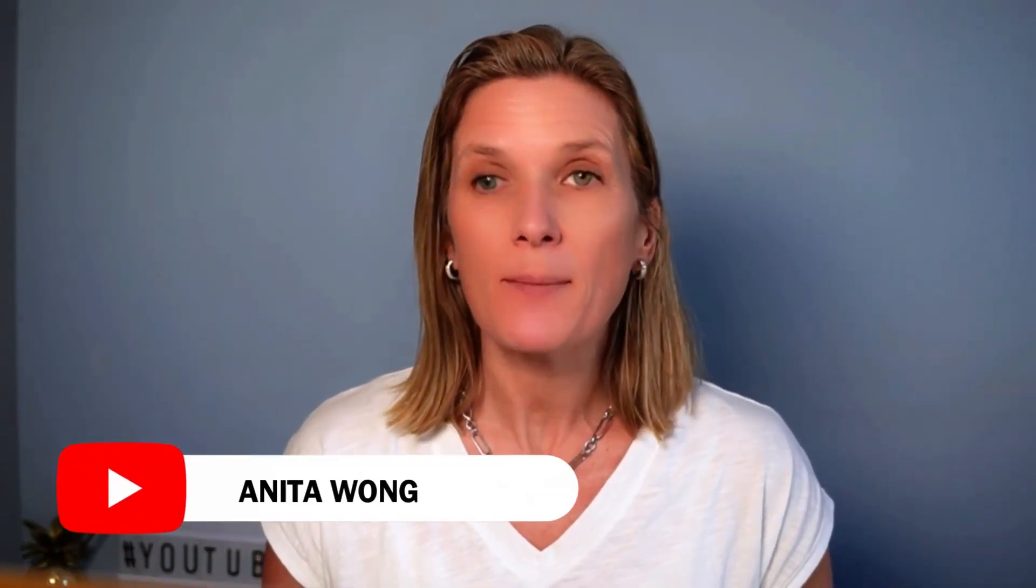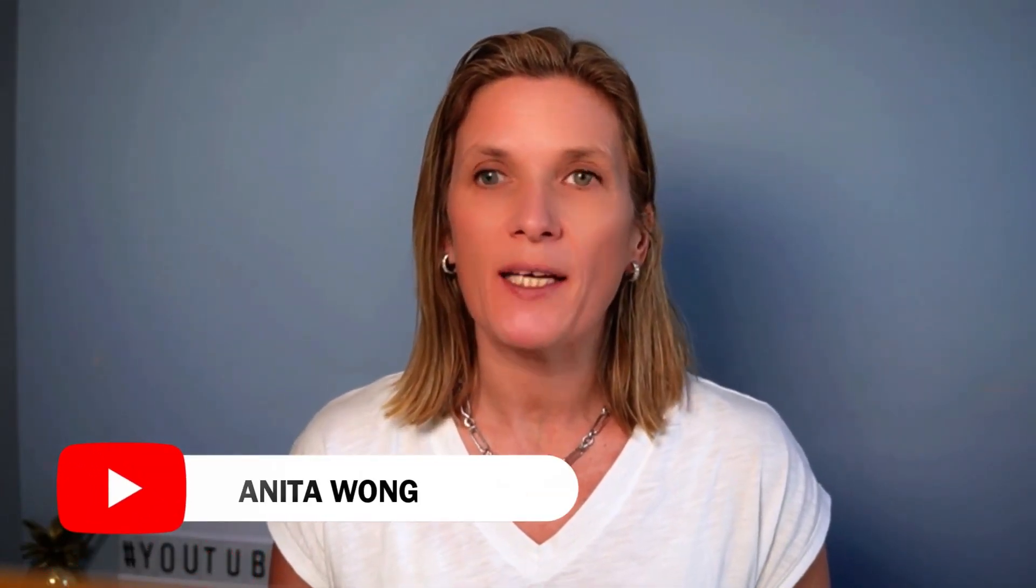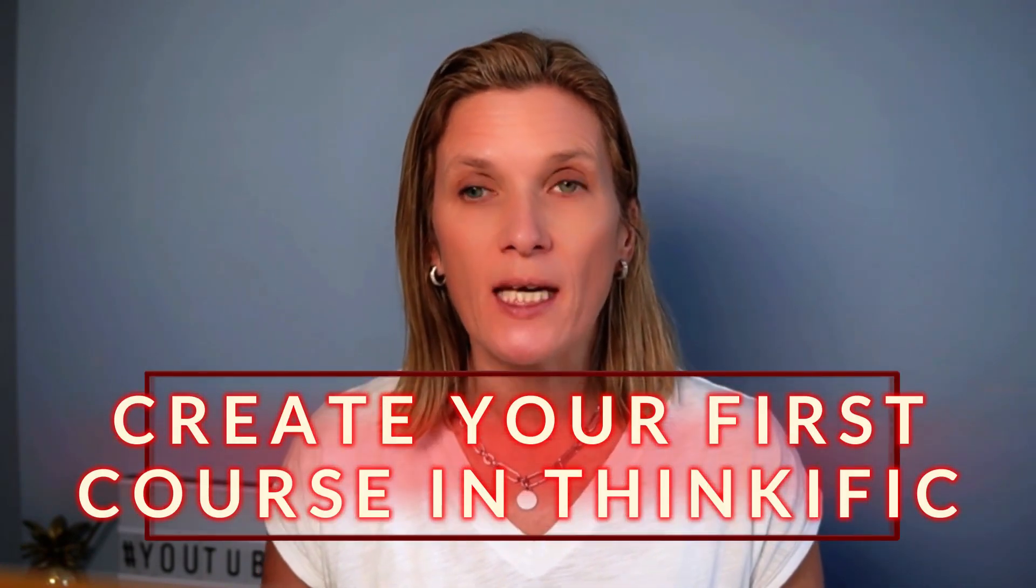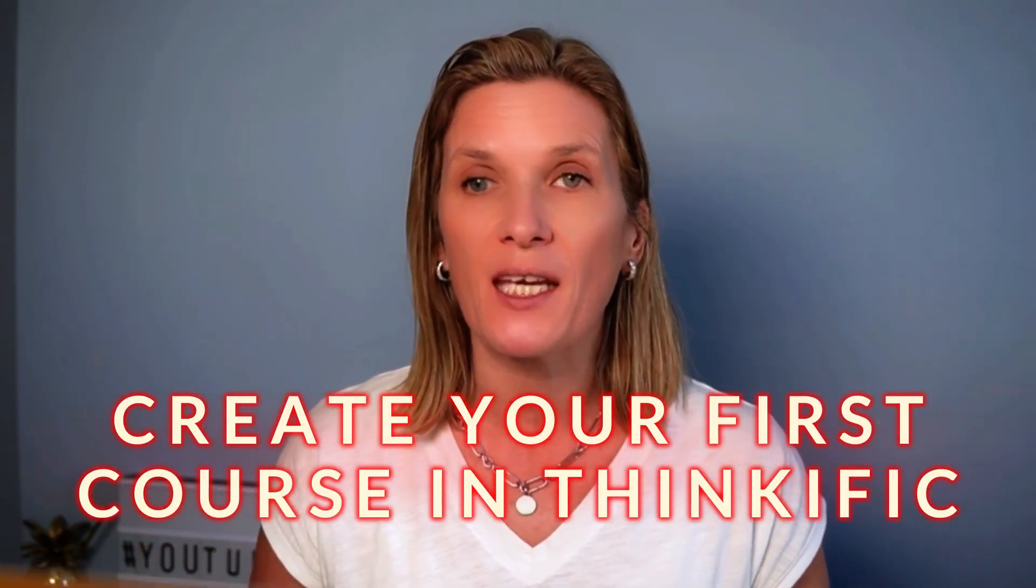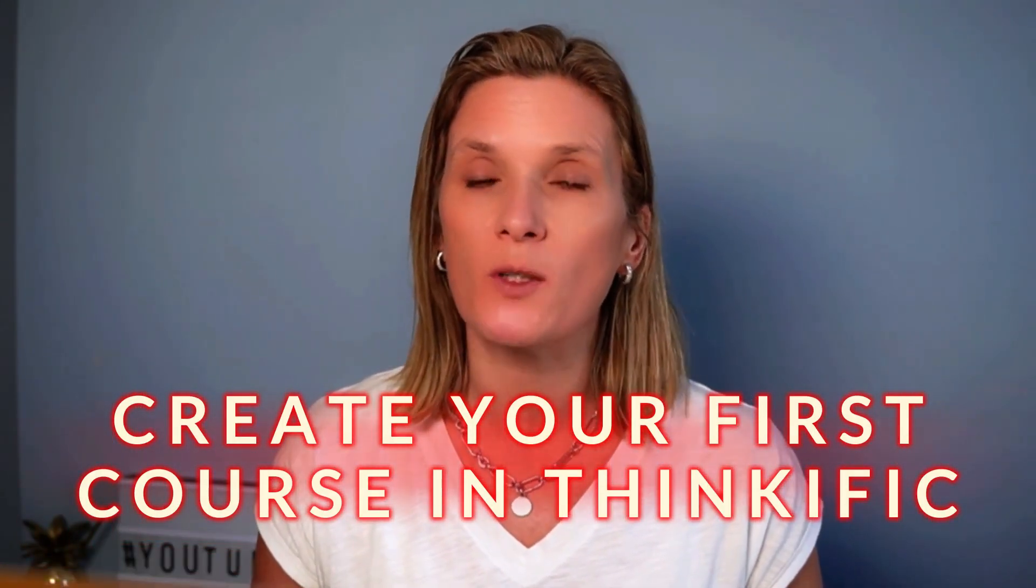Hello and welcome to my channel. My name is Anita Wong and in this video I'm going to show you how to create your first course inside of the Thinkific course platform area.